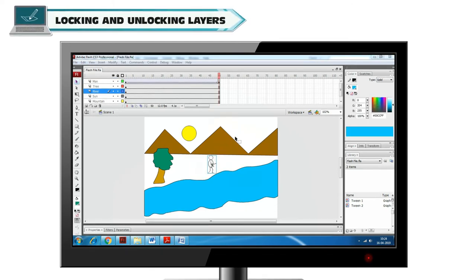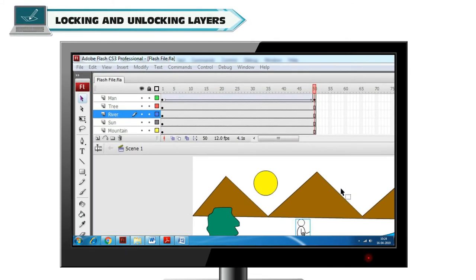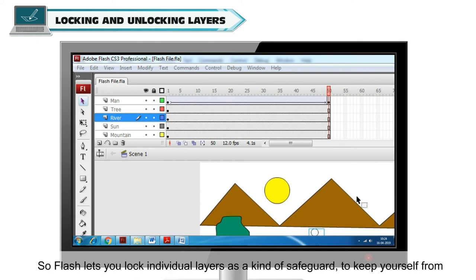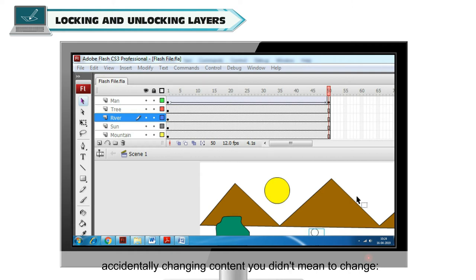Locking and Unlocking Layers. Working with layers can be confusing, especially when using multiple layers. So Flash lets you lock individual layers as a safeguard to keep yourself from accidentally changing content you didn't mean to change.